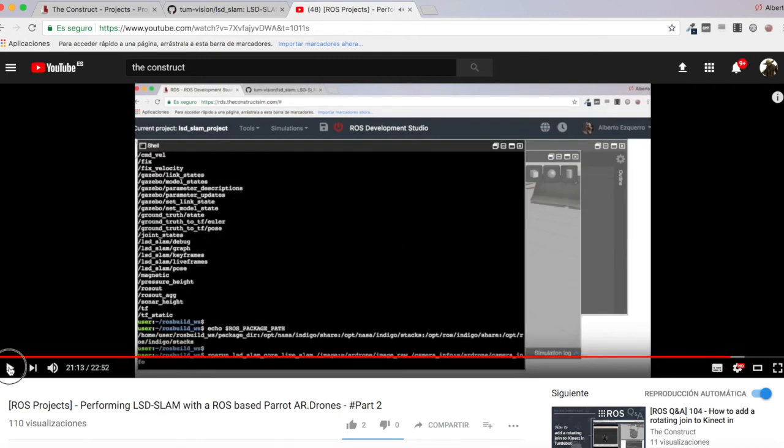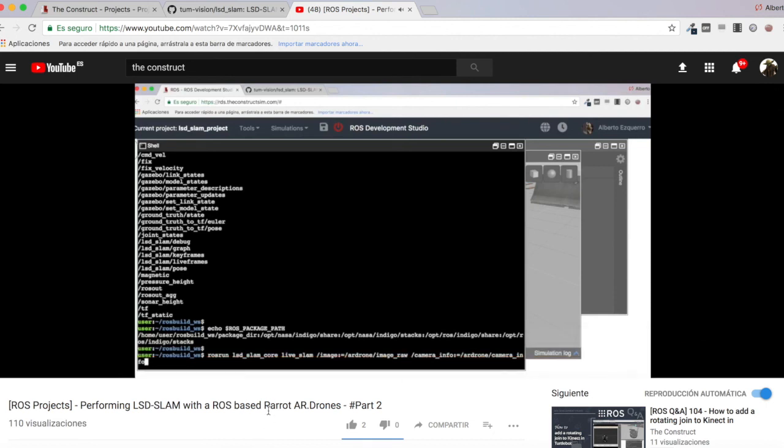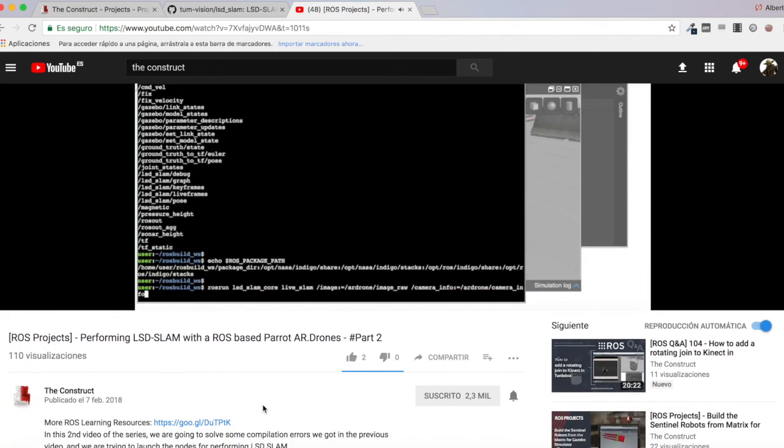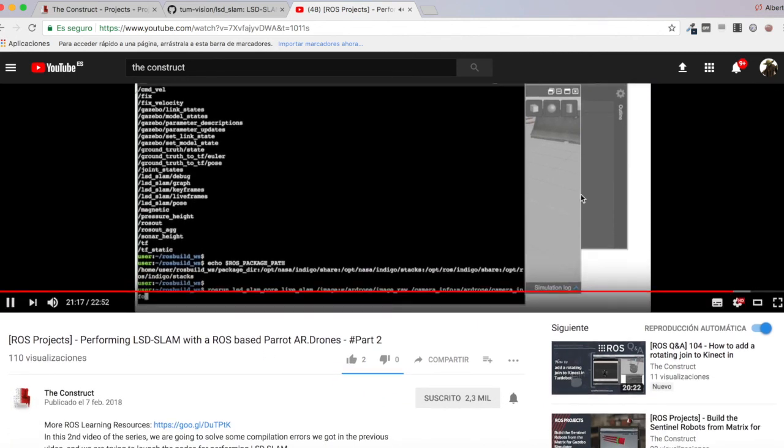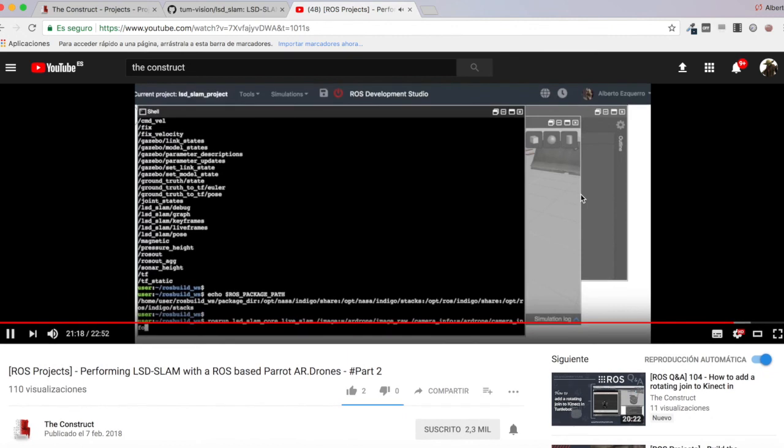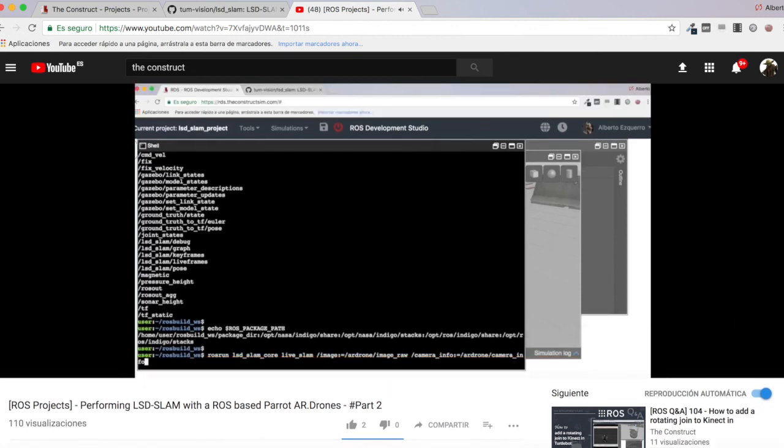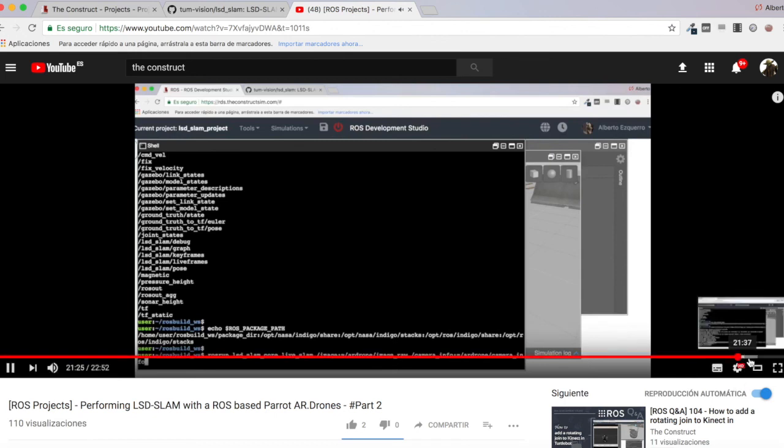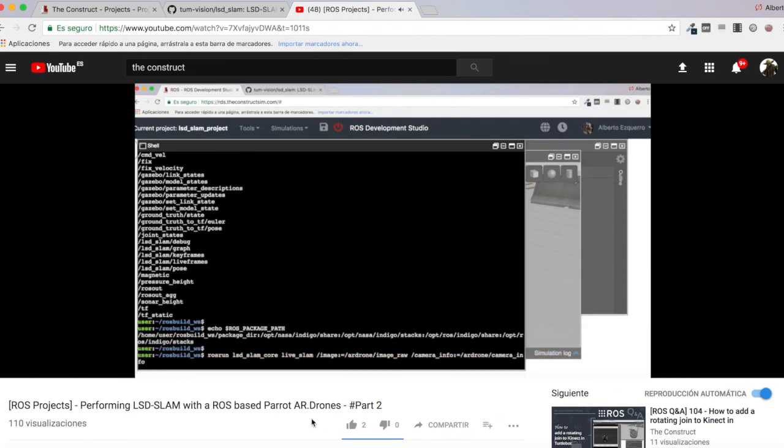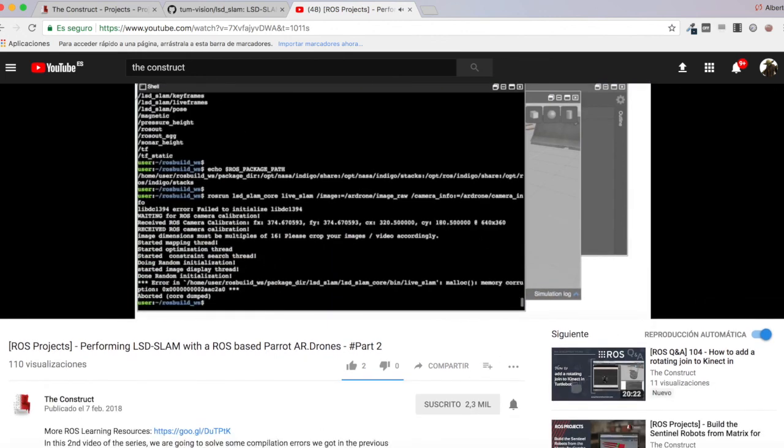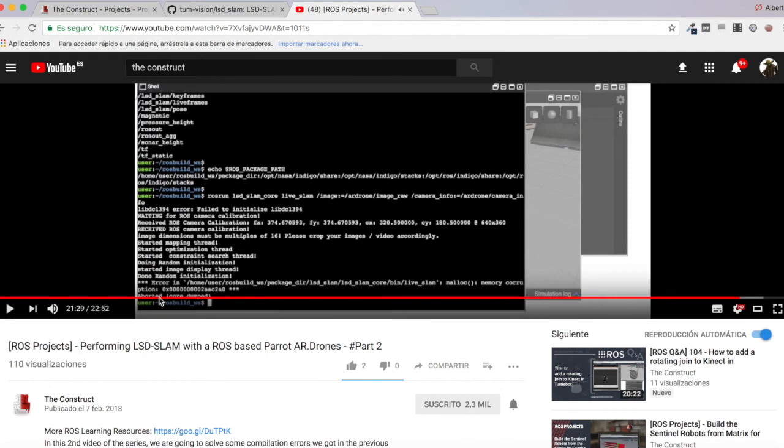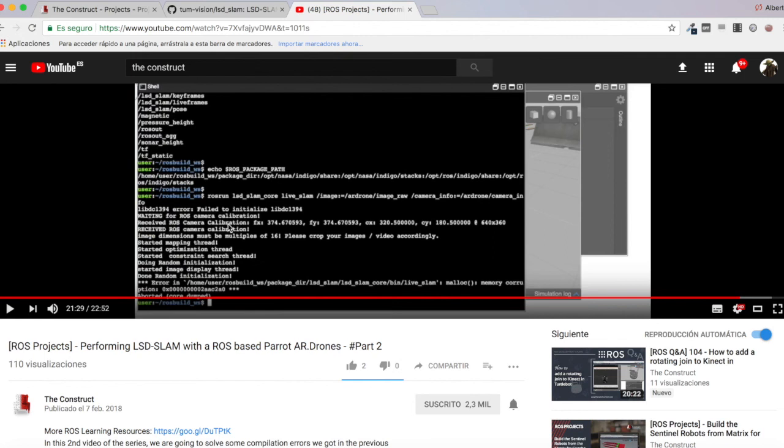Here we have it. We had this error with the memory corruption. I tried both methods, installing LSD SLAM by the ROS build method and using the catkin method. I was able to successfully compile both, but in both cases I had this memory corruption error. I have been investigating and I really don't know why this is happening. I wasn't able to solve it.